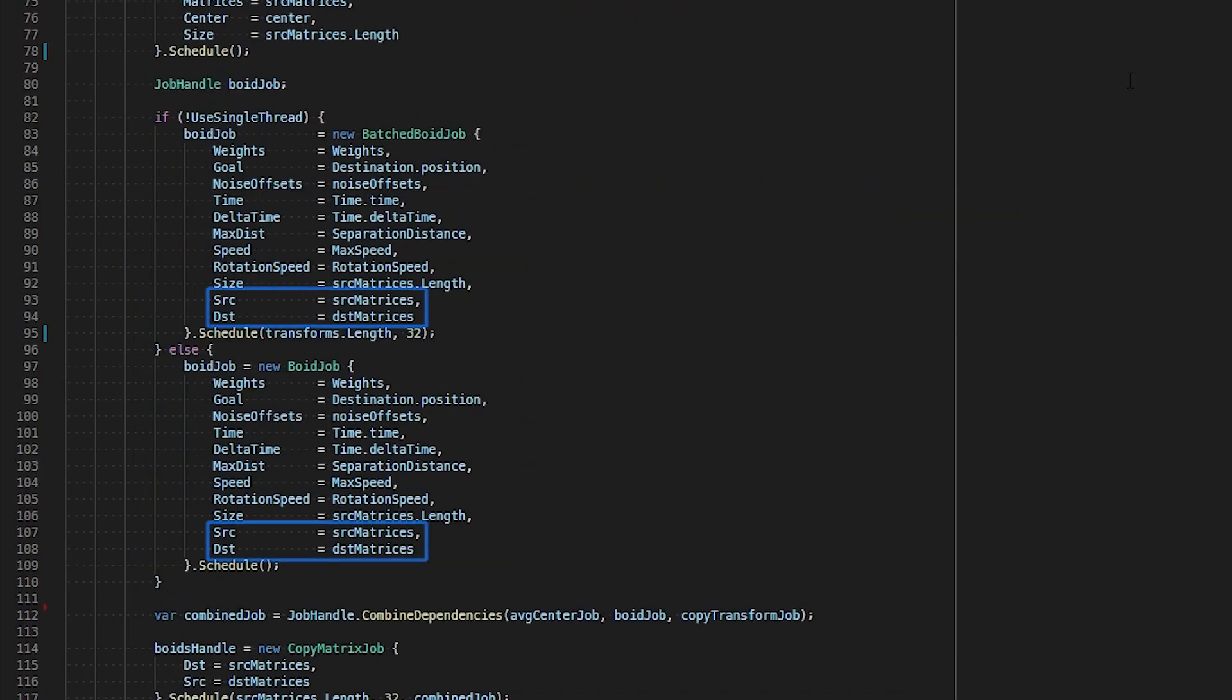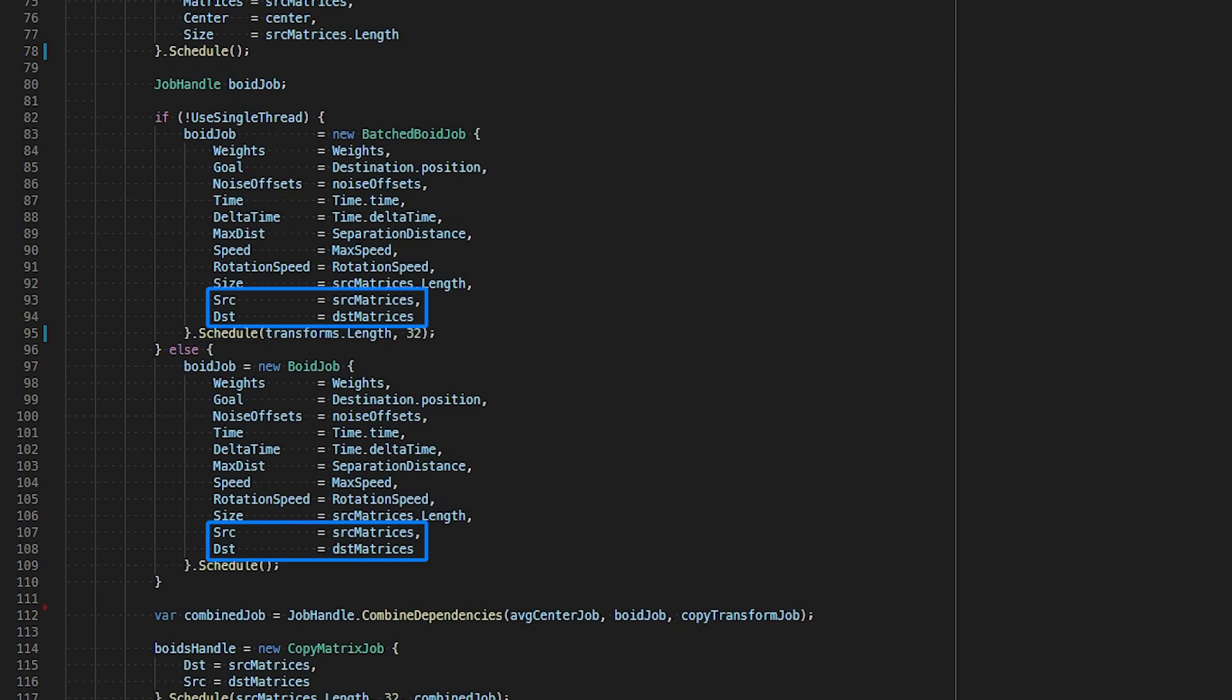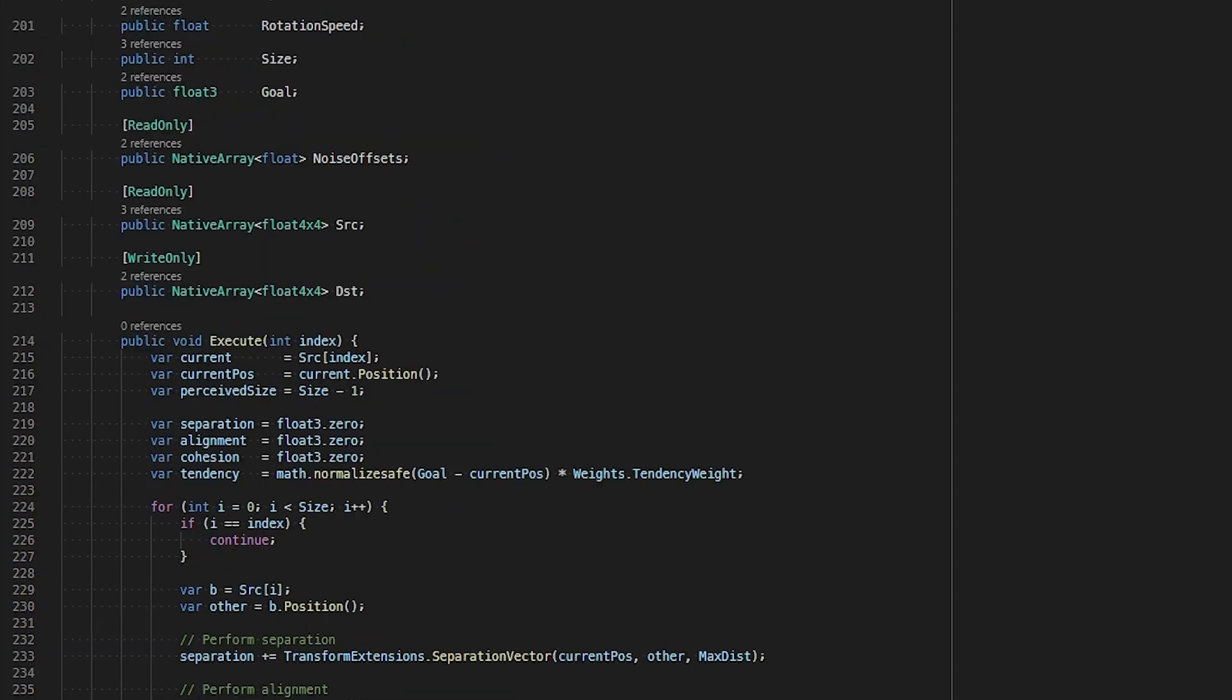We assign the source matrices native array to our source field in our void job and batch void job structs. These will be the read-only input positions so we can simulate flocking based on their last known positions. Our other native array, our destination matrices, will be assigned to our destination field as this is where we will write the updated positions.